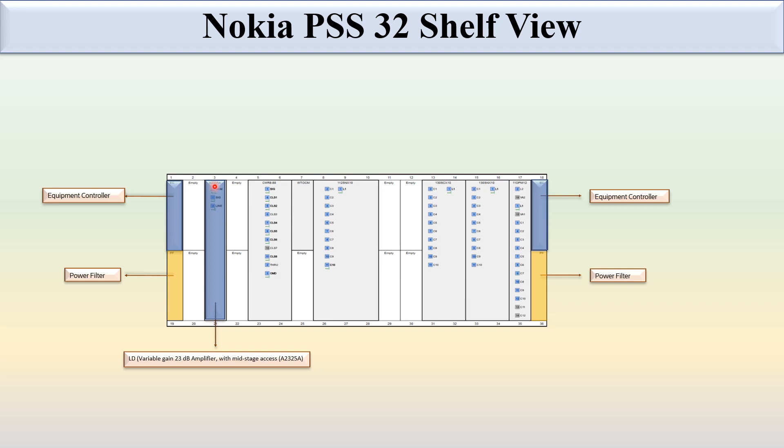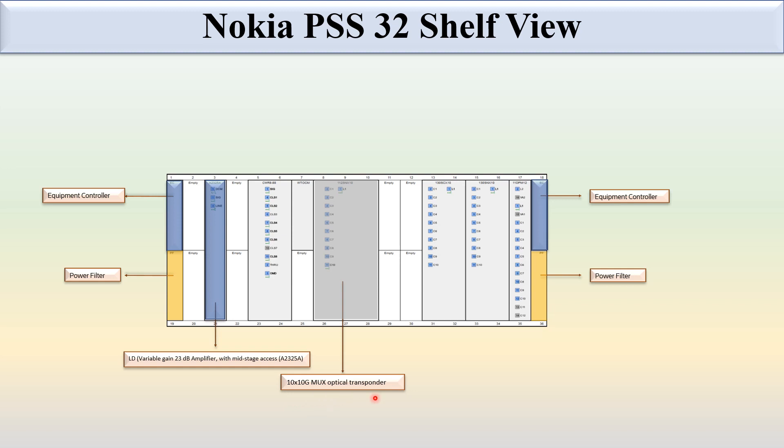This is 10 cross 10G mux optical transponder and it occupies full three slots: 8, 9, 10 and 26, 27, 28. This is a three full slot module, so the numbering of this slot will be the lower.